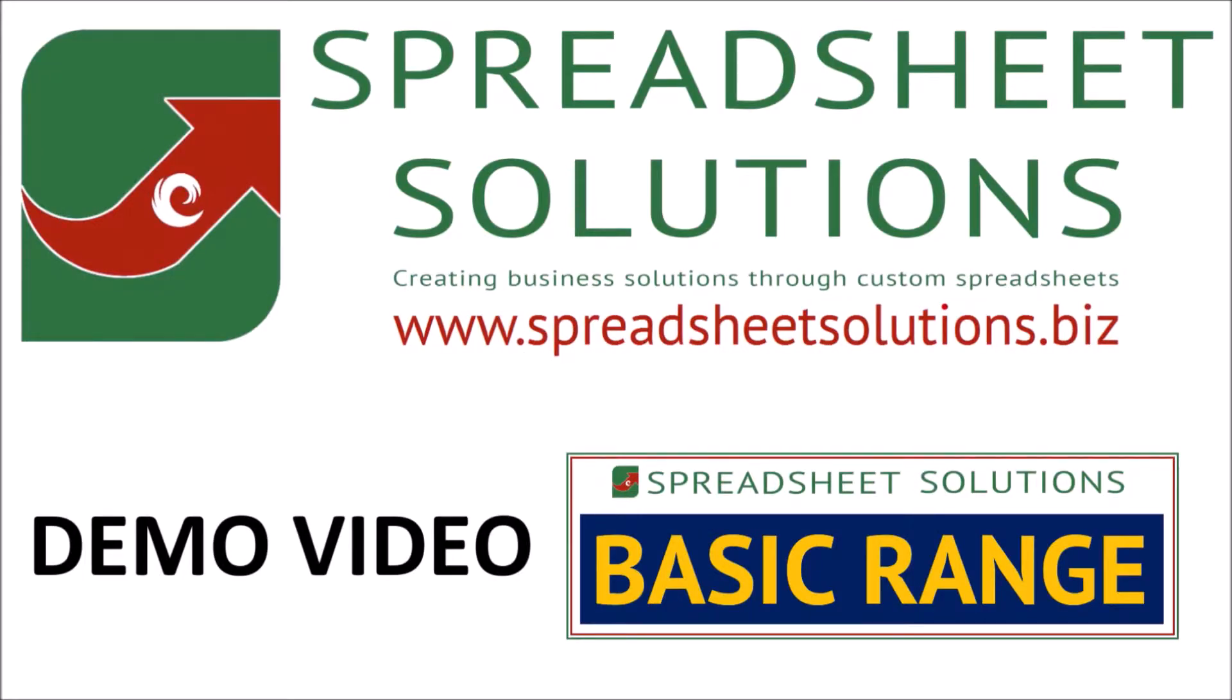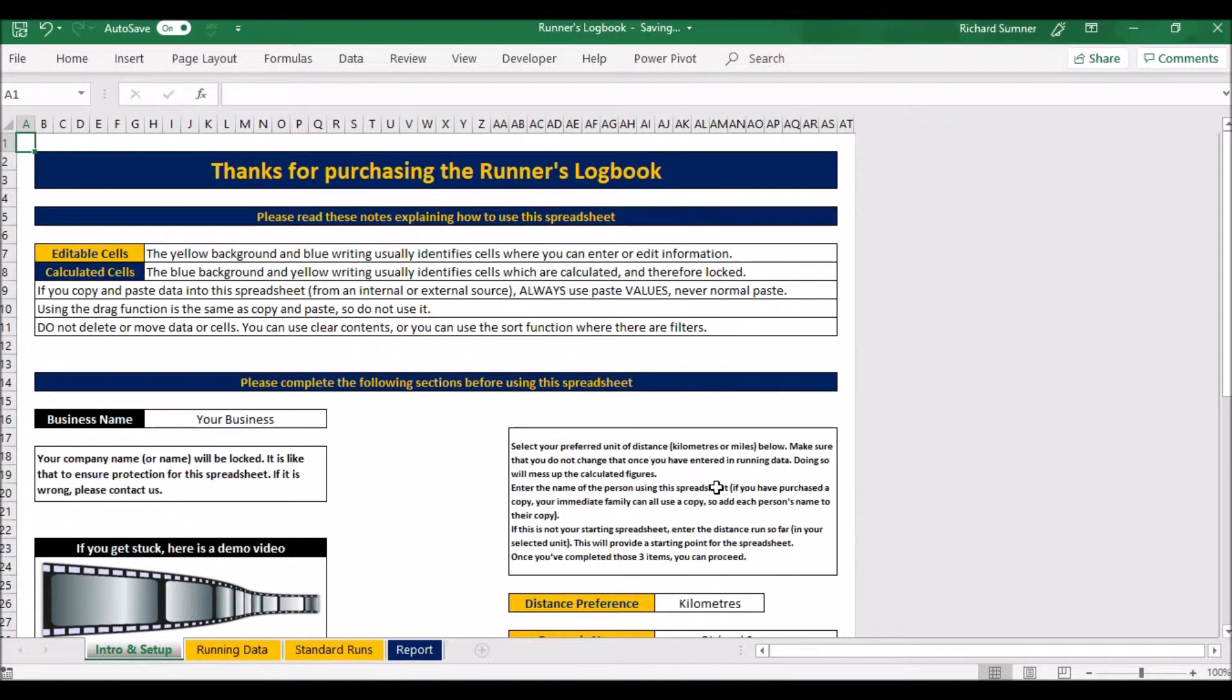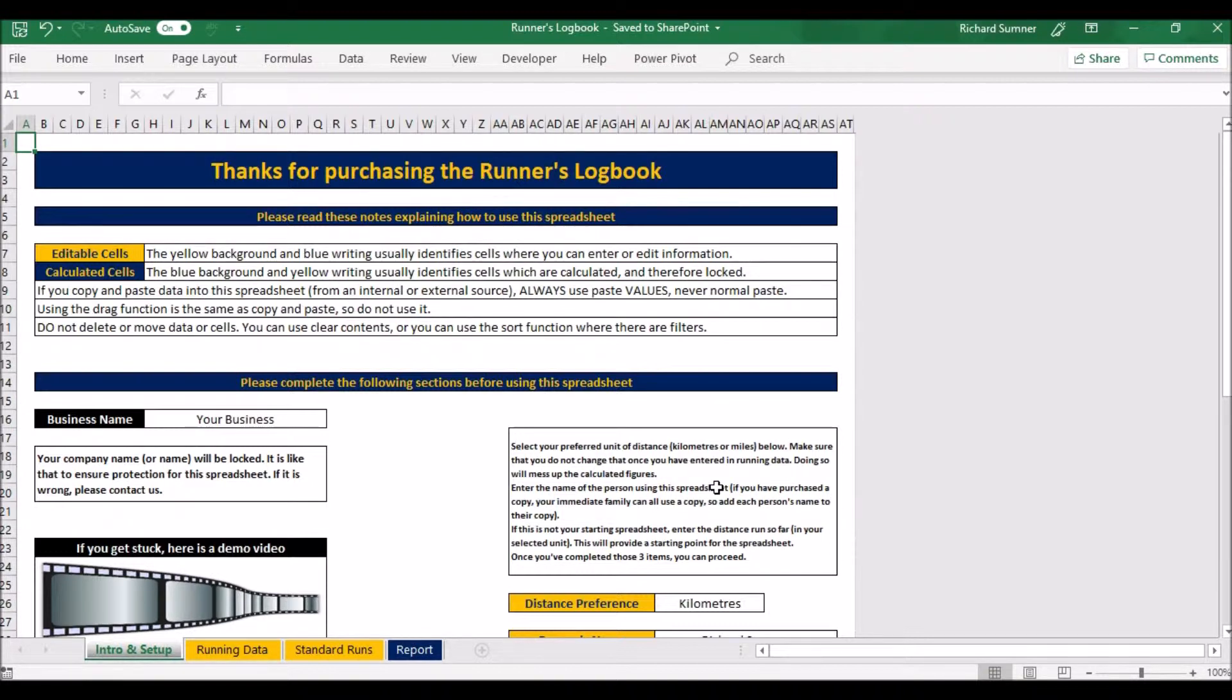So I think that's all you need to know, so without further ado let's move on to this demo video. Thank you. Hello and welcome to the demo video for this runner's logbook spreadsheet. What is this for? Pretty much for those of you who do running or jogging and you want to put some times and distances down.